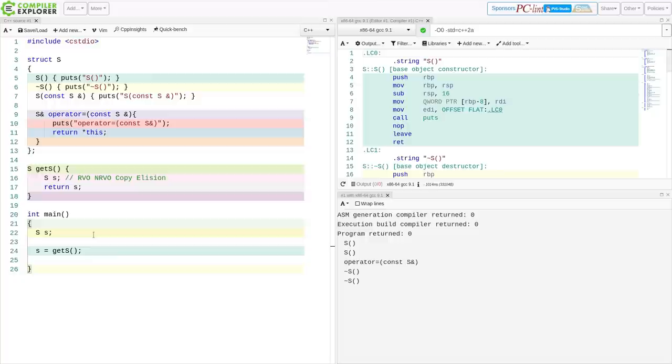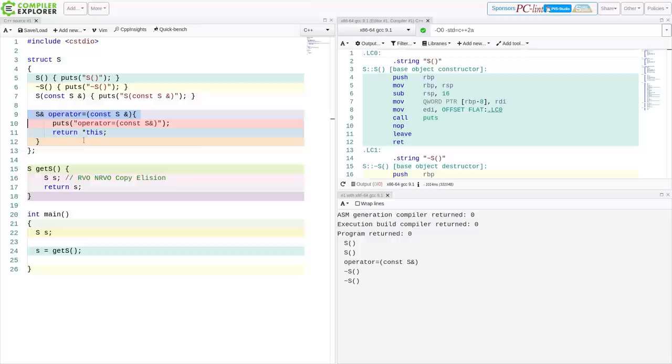So if I do something like this, then I get this assignment operator called.